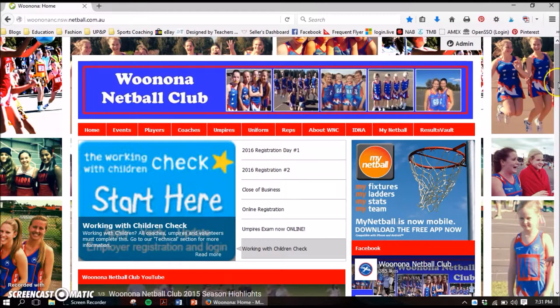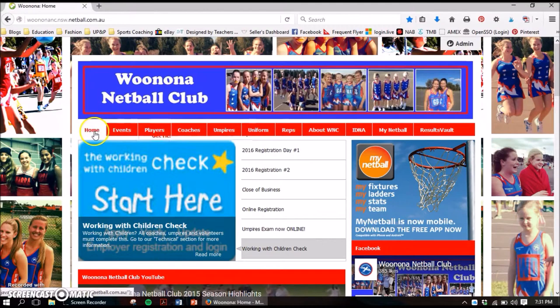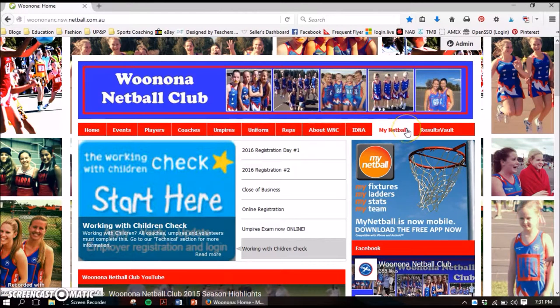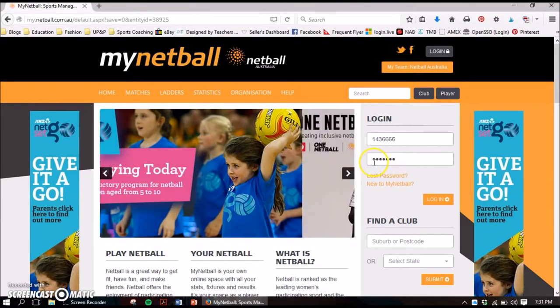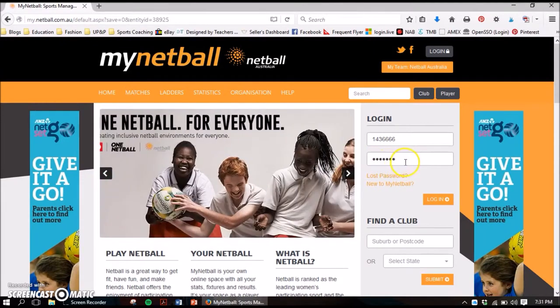Here we are at our Wanoonah Netball Club page, and you can see at the top of our tabs we've got a My Netball tab. If you click on this, it's going to take you to the My Netball portal login space.